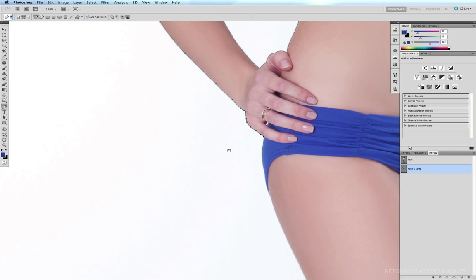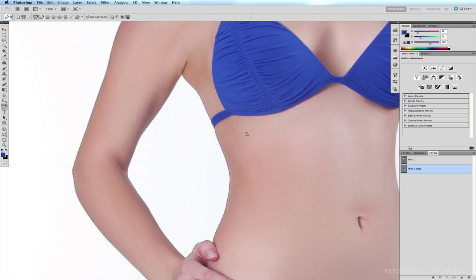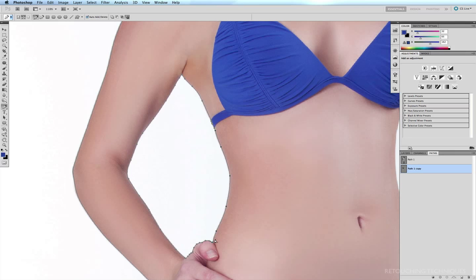I'll zoom in a little closer, delete that point there. And I need to delete this section of the waist here. Delete those points, those points, and that one point right there.